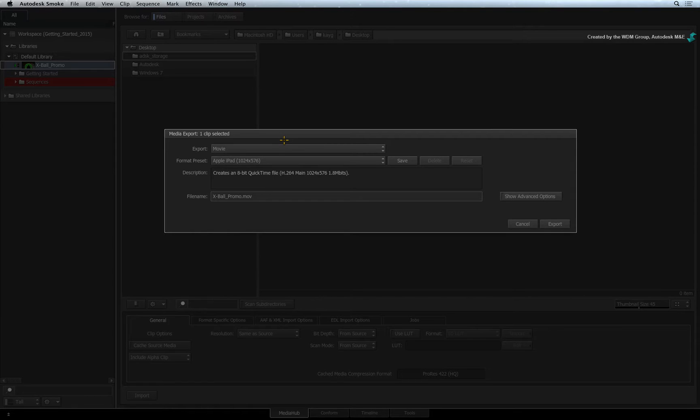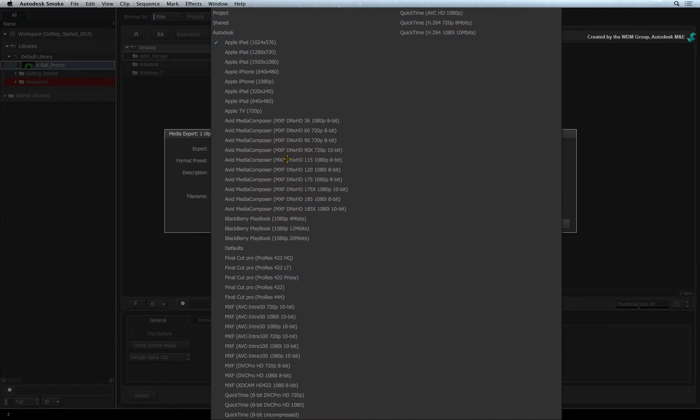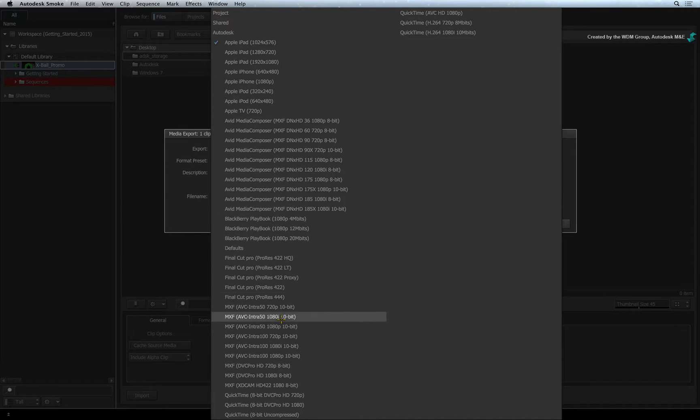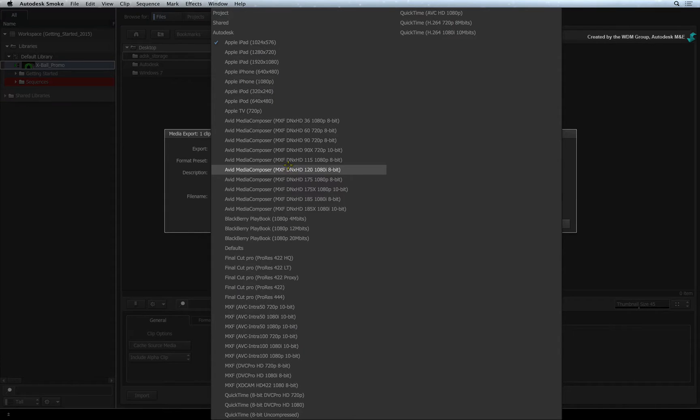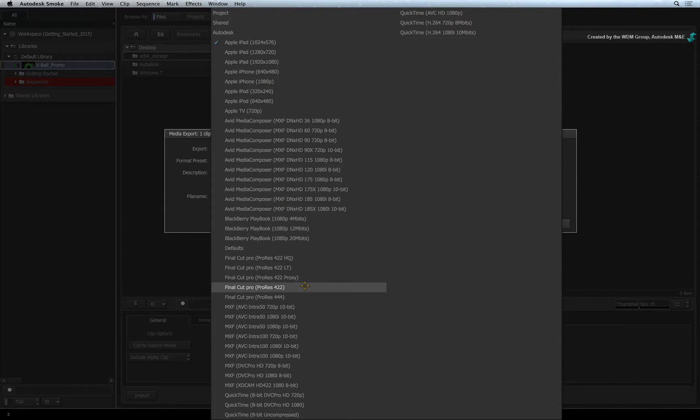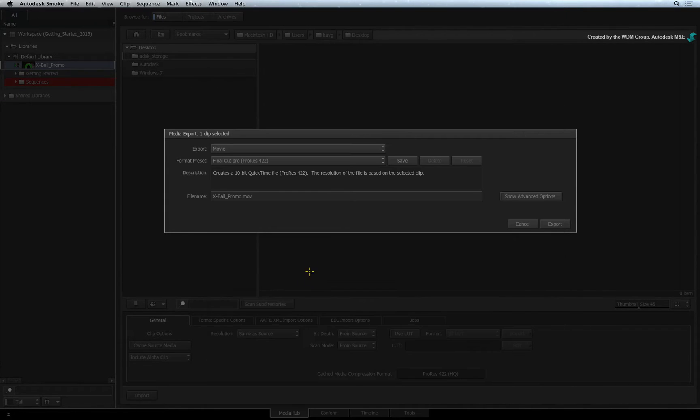Once you have selected the type of export, you can now choose a format preset from the next pull-down menu. There are a lot of presets you can choose from including ProRes and DNxHD presets. So I'll choose the ProRes 422 preset for my example.